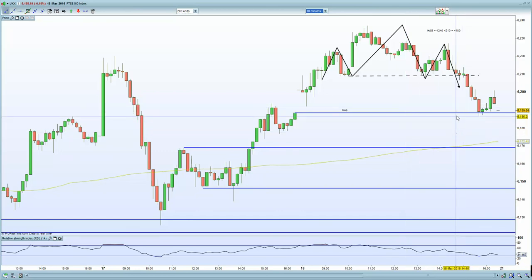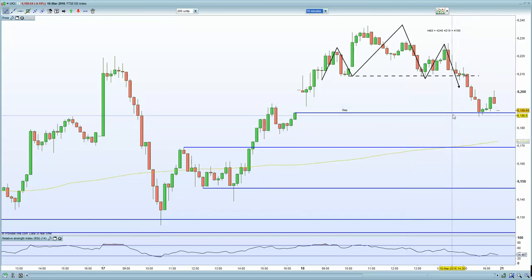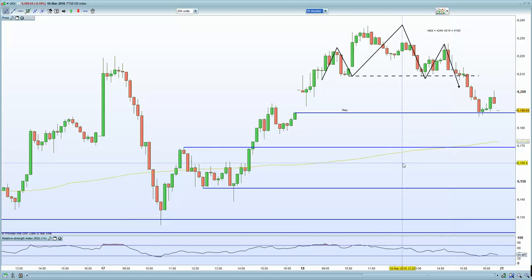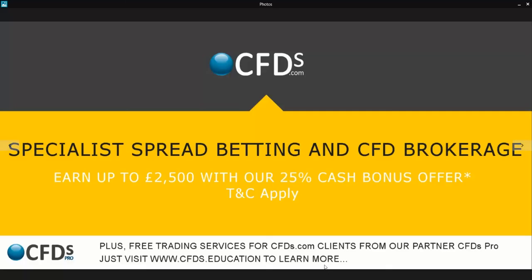I think that's the market wrap now in terms of European indices. Wish you the best for the trading week ahead. Be sure to visit cfds.com for your trading needs. Goodbye.